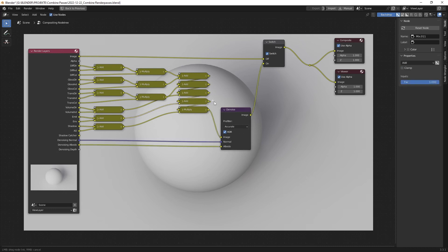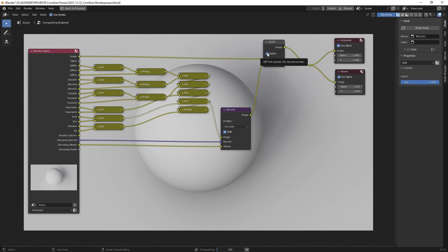If you just go before the ambient occlusion and just pass it out — let's connect these and wait a second. And there you can see if I just switch it, there's actually no difference at all.